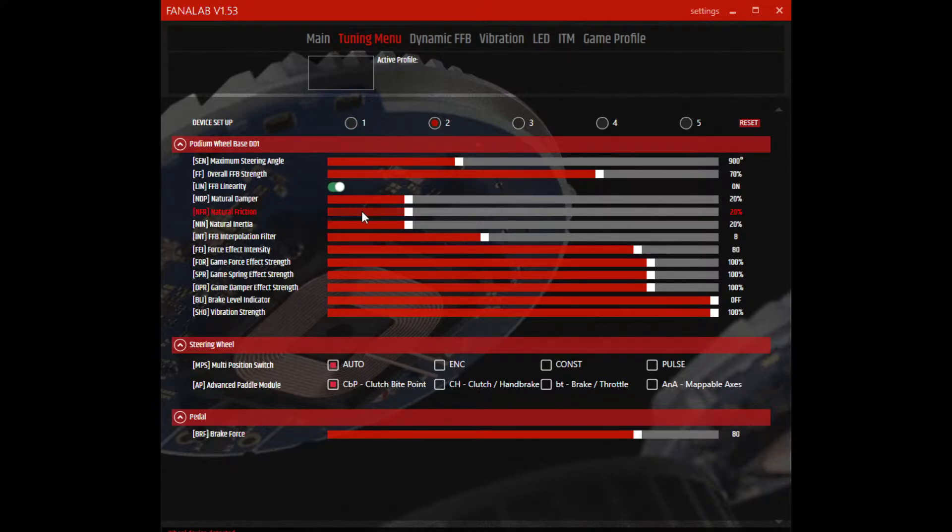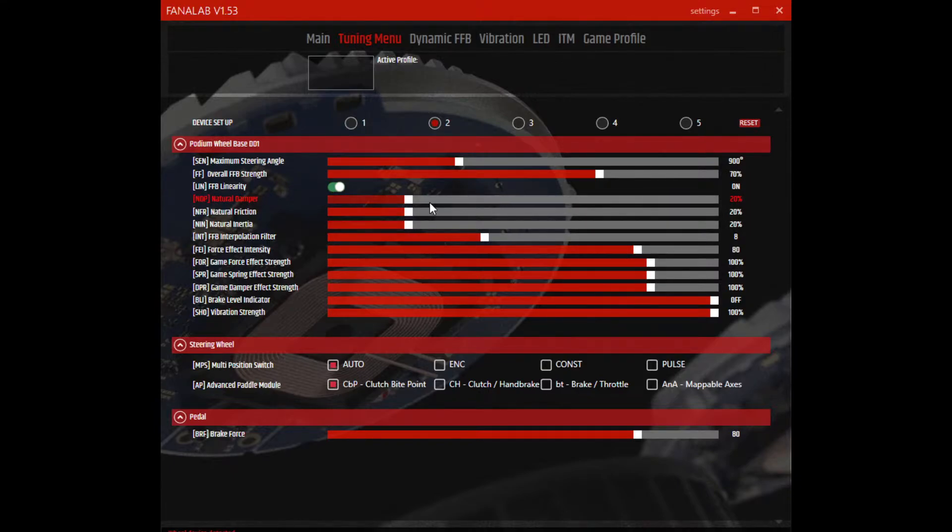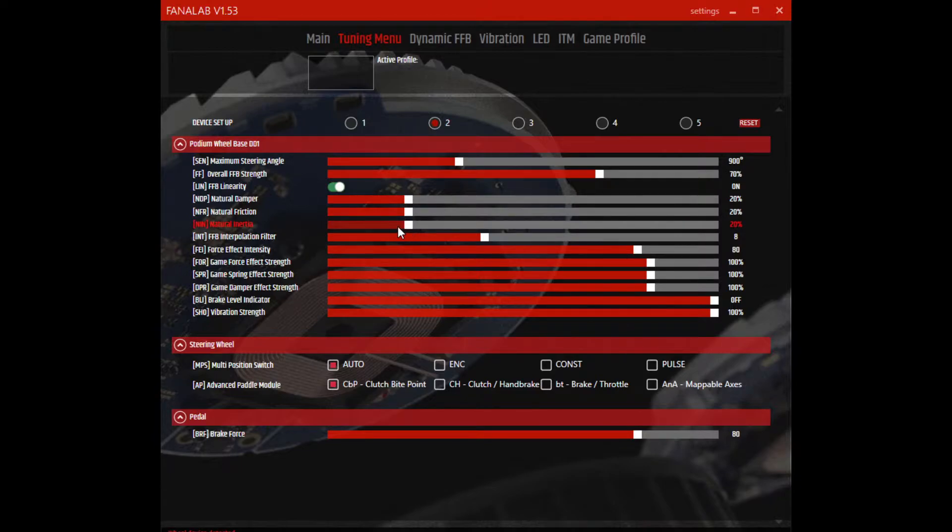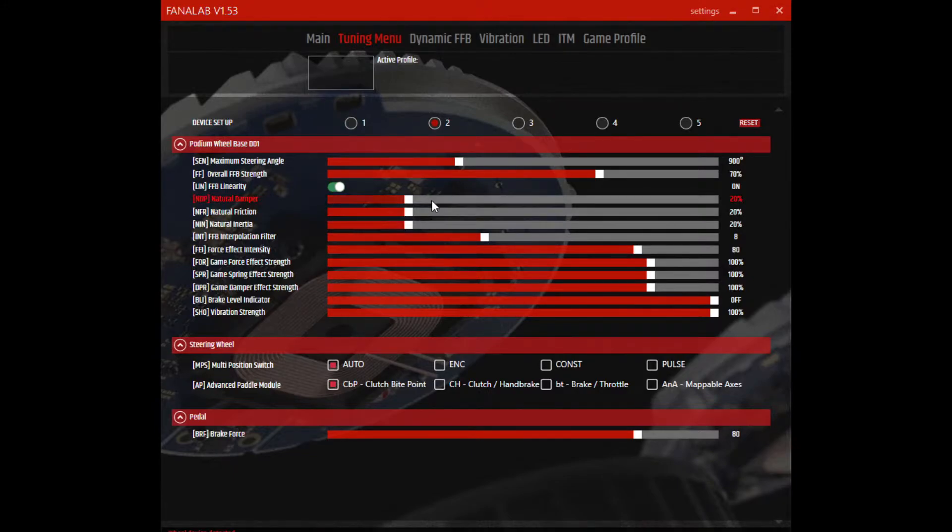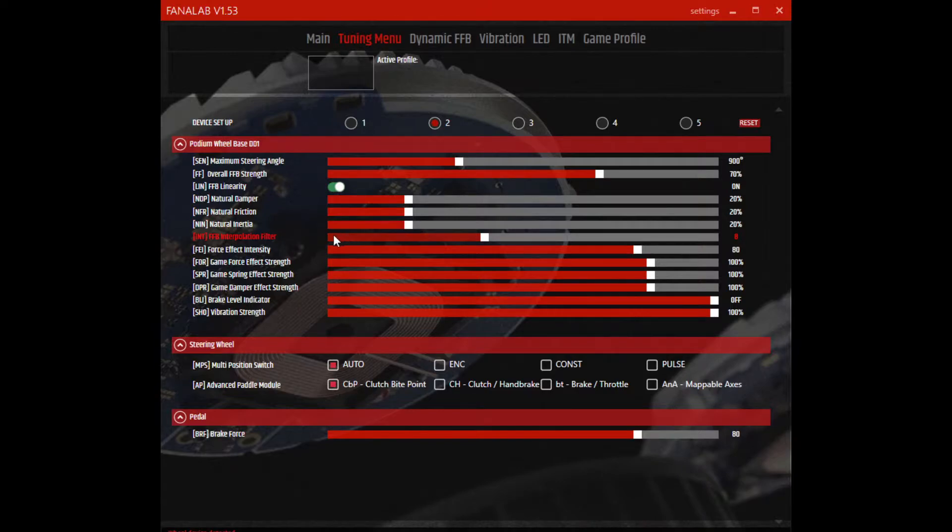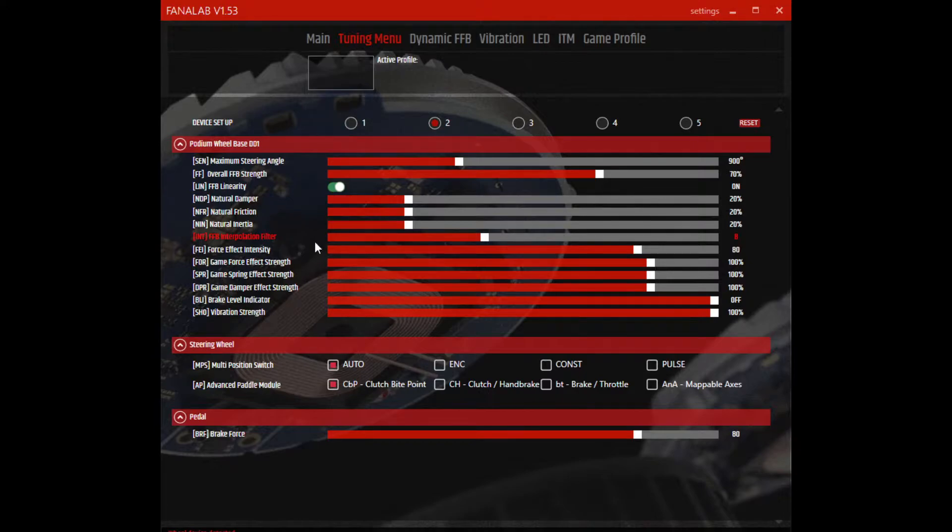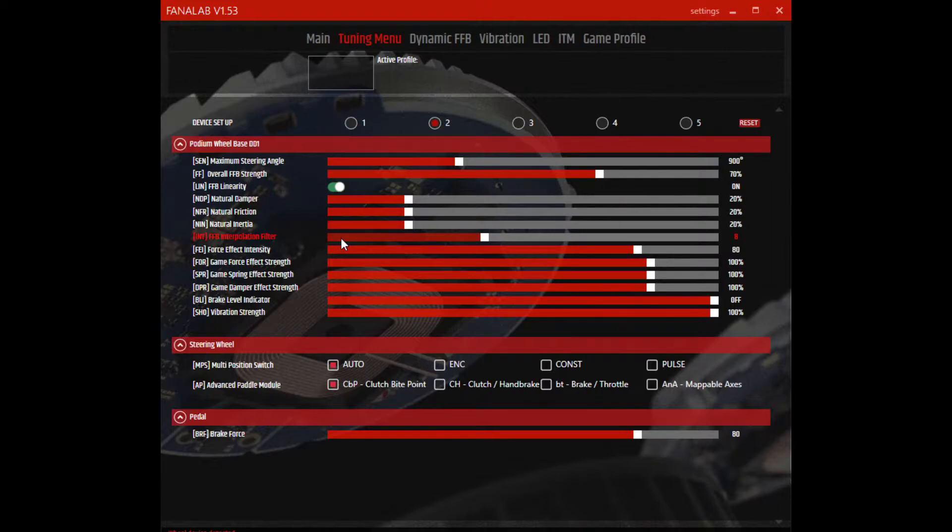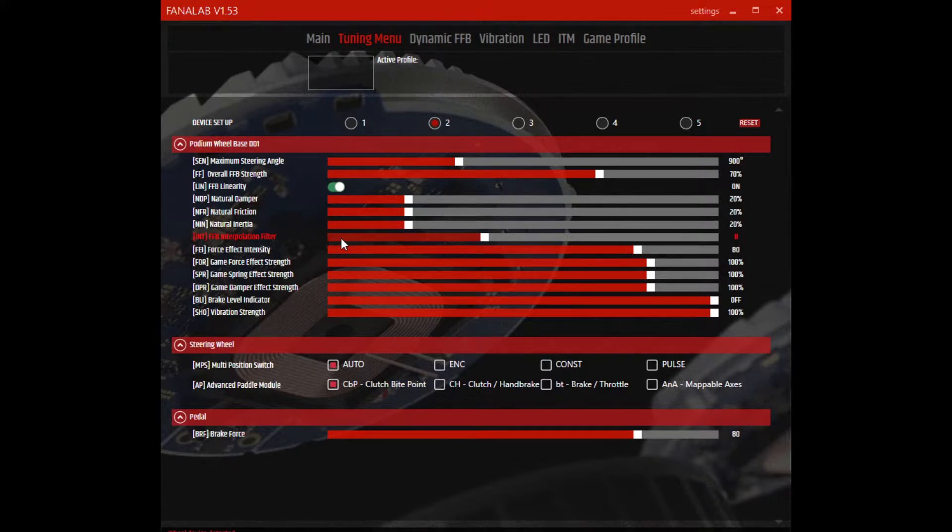Natural dampening, natural friction, natural inertia - I have those set pretty low, down to 20% here in the Fanalab settings. That helps keep the wheel from being so heavy that it wears you out during a race, basically for longer races. Force feedback interpolation filter helps smooth out the differences between the highs and the little small noise. You might find that you have, if you take your hands off the wheel while you're sitting in the pits at idle and the wheel starts twitching around, you may need to adjust this.